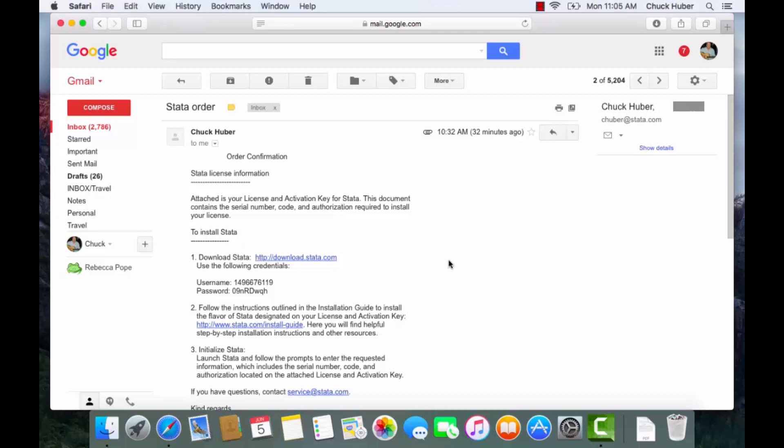Hi, Chuck Huber here for the Stata YouTube channel. Today I'd like to show you how to download and install Stata 15 for the Mac.